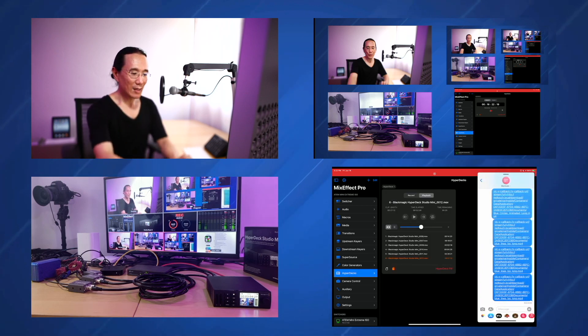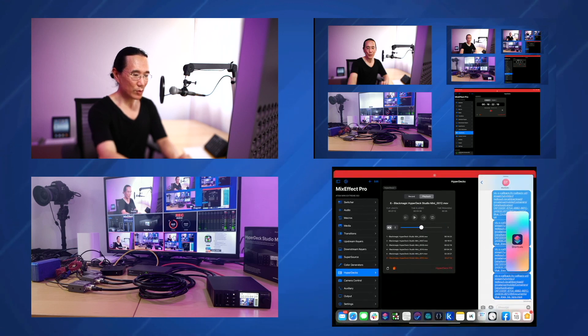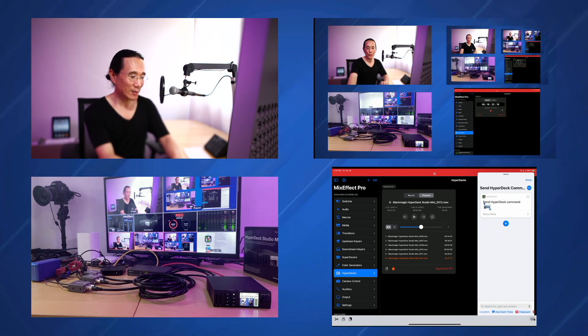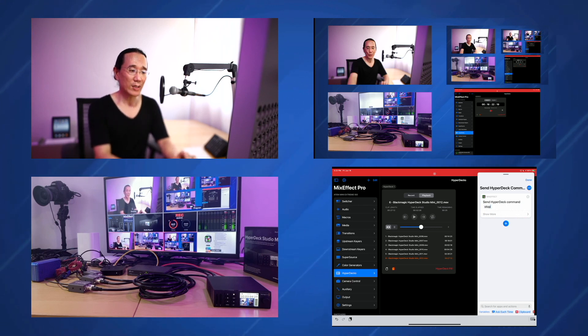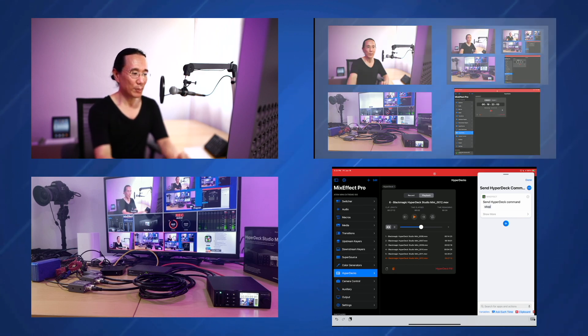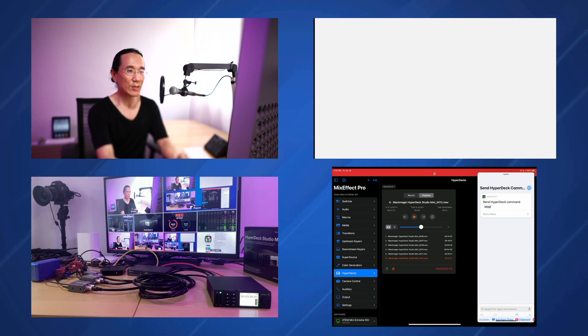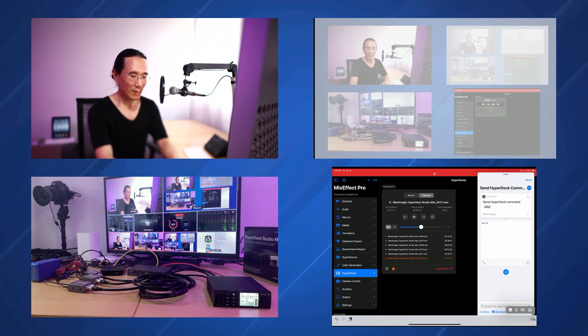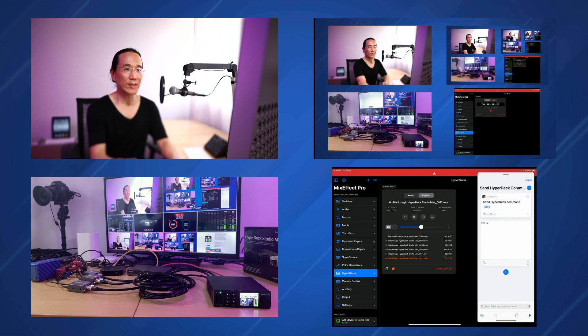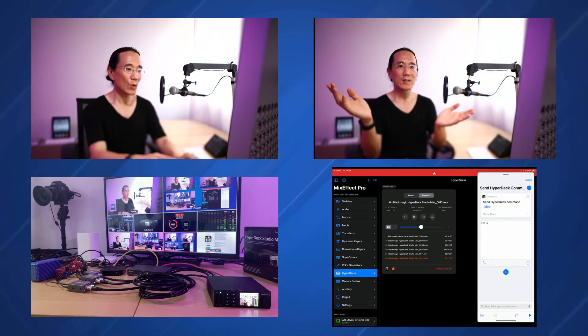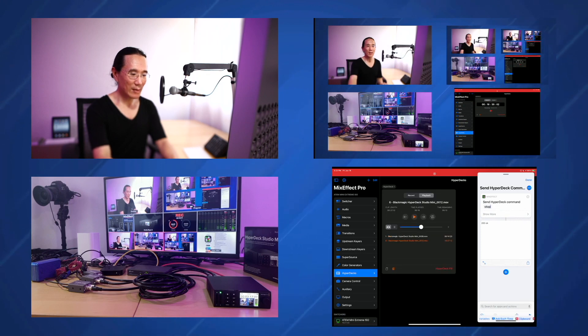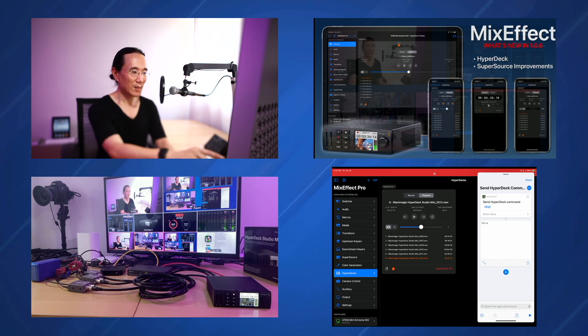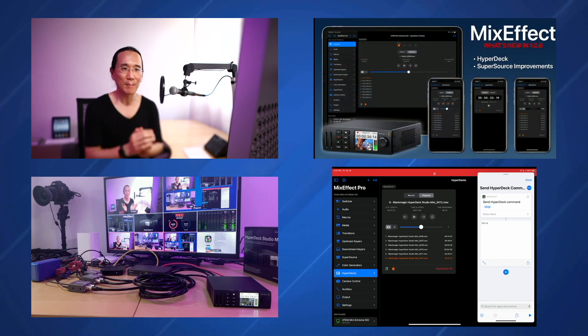So that's HyperDeck support in Mix Effect. There's also one more thing. We also have a new shortcut action called send HyperDeck command. And what this allows you to do is basically control anything in the HyperDeck. So if you look at the HyperDeck manual, there's a list of commands that you can send to the HyperDeck using TCP IP connection. I'm going to start playback and I'm going to click play and stop. And it just stops playback. I'm going to say play, I'm going to run the shortcut, and you'll see that the shortcut is now running again, or actually the HyperDeck.